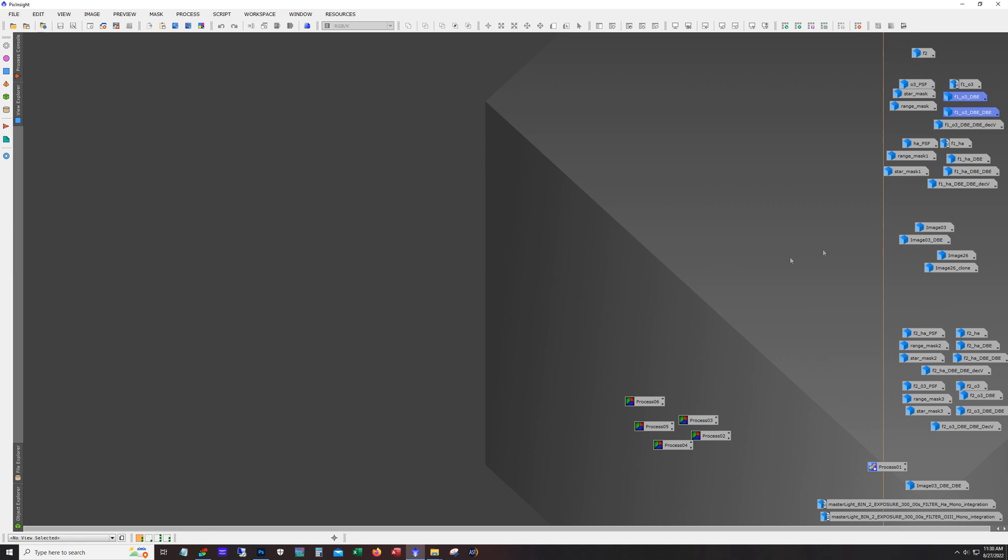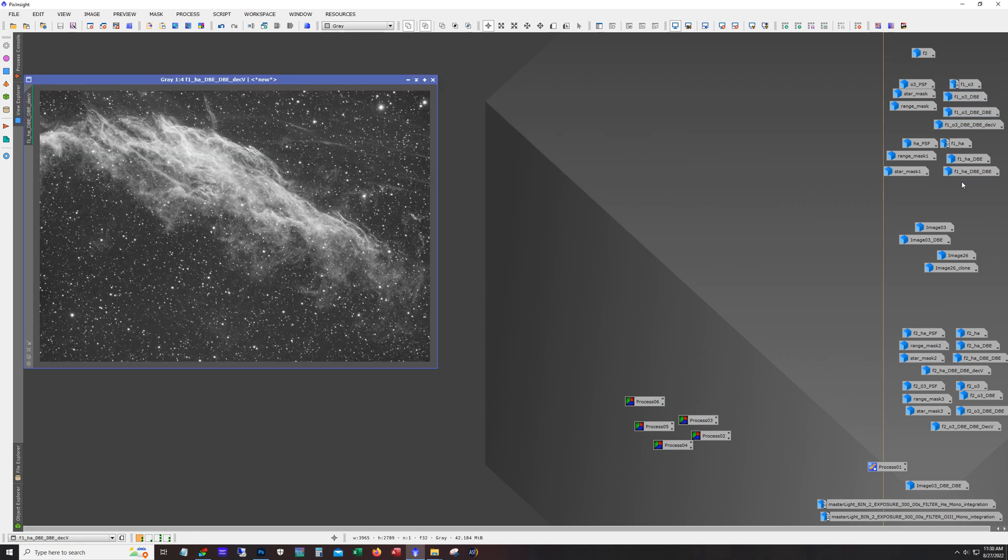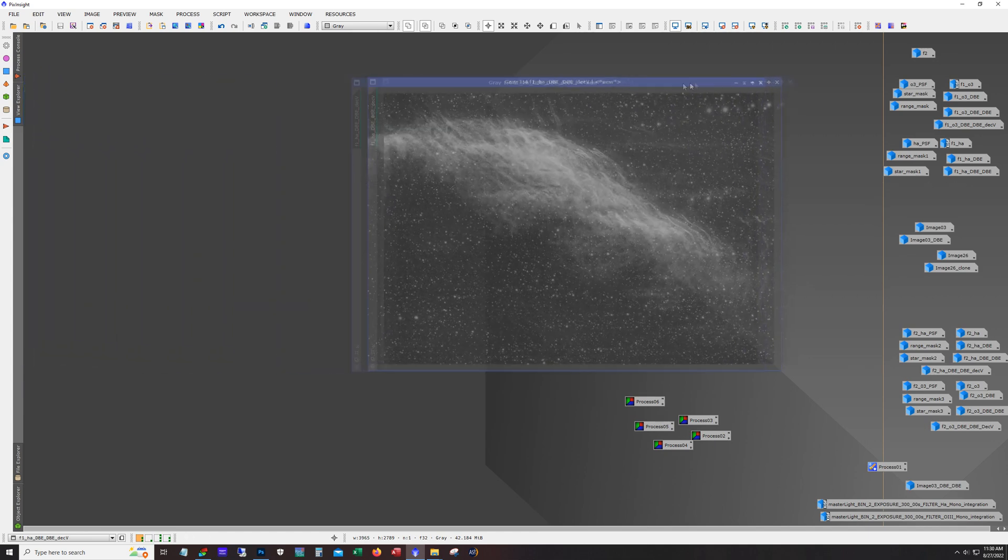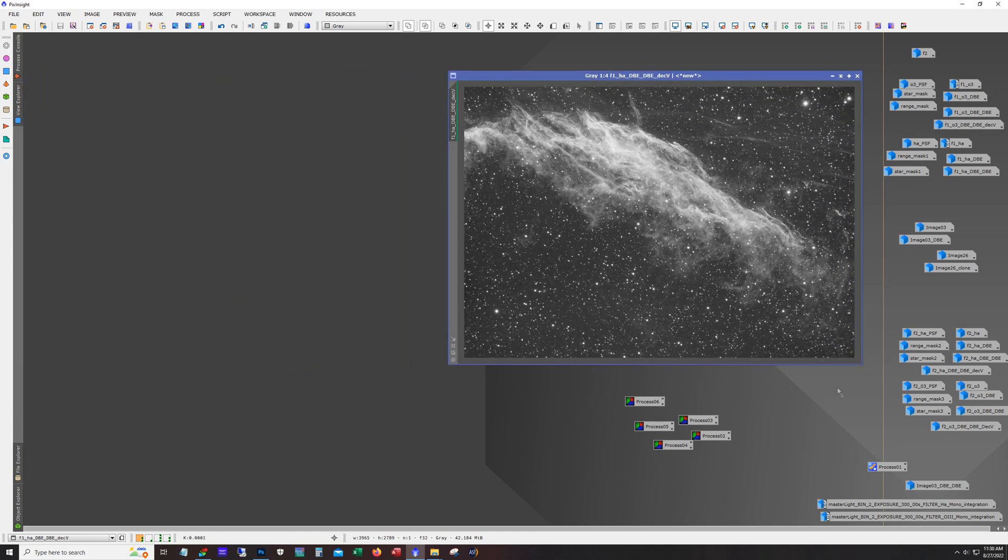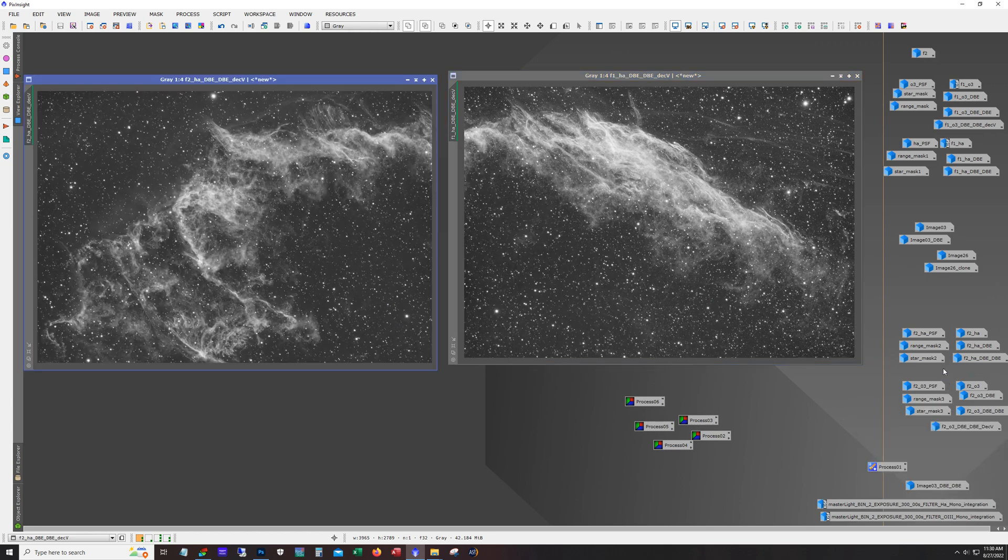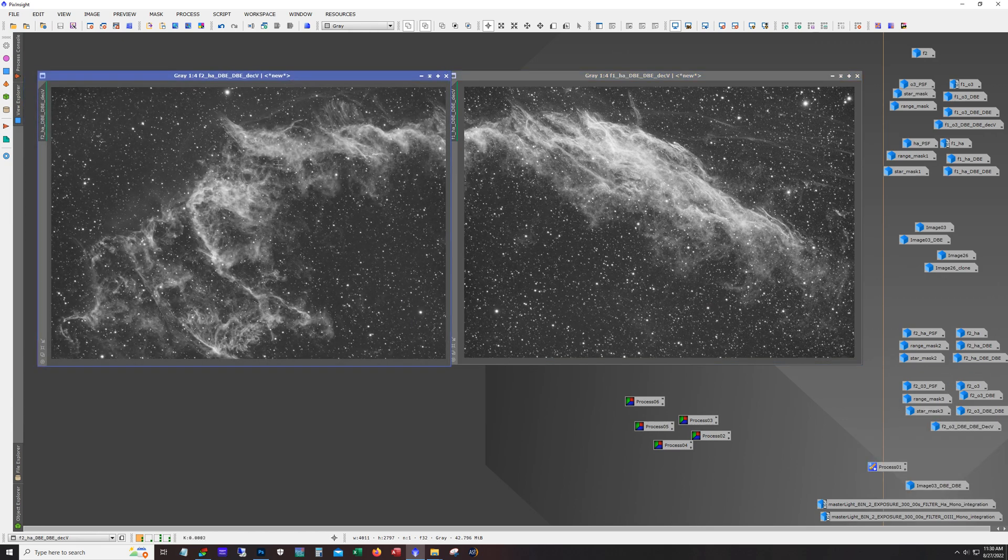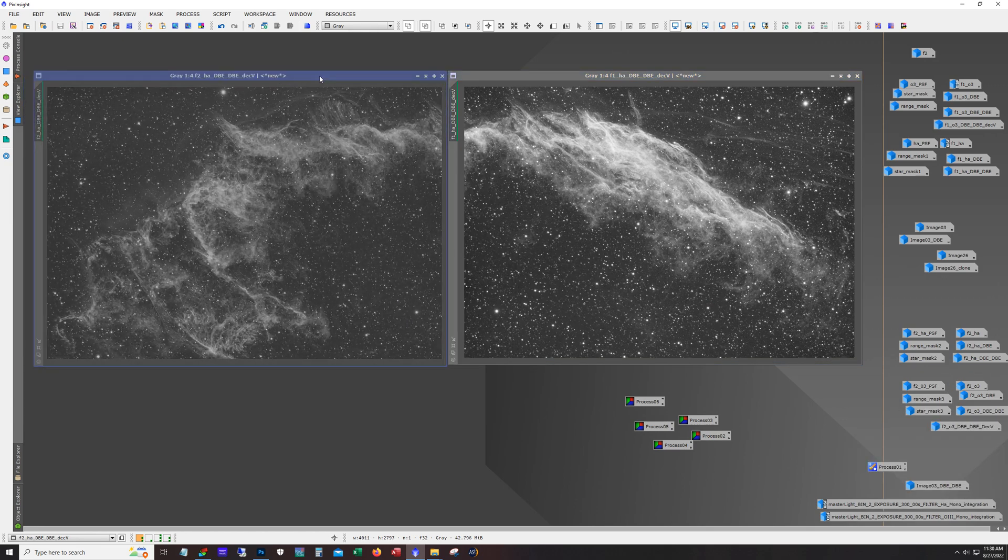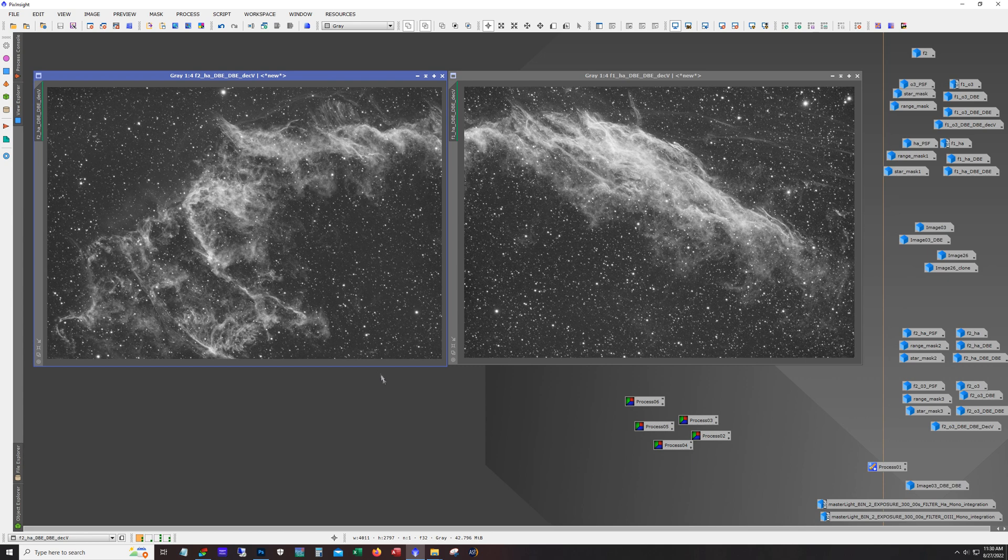And yeah, I mean you can see why I wanted to do this with the 8-inch Edge even though the field of view isn't quite enough, it's because you can get a lot of nice detail in there.